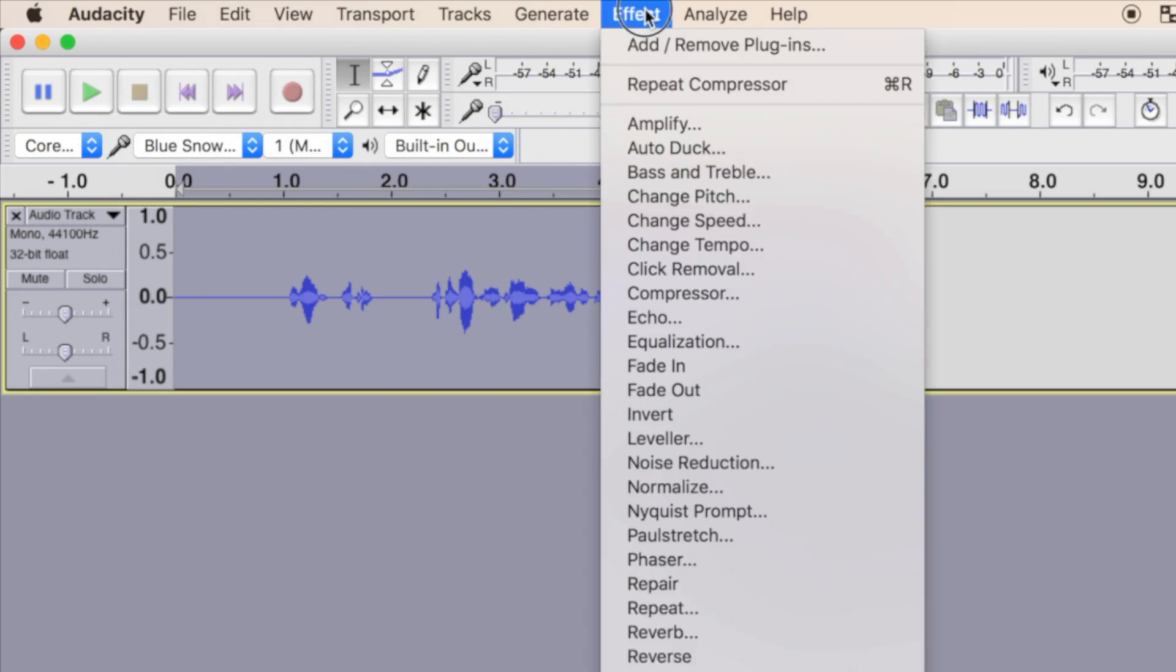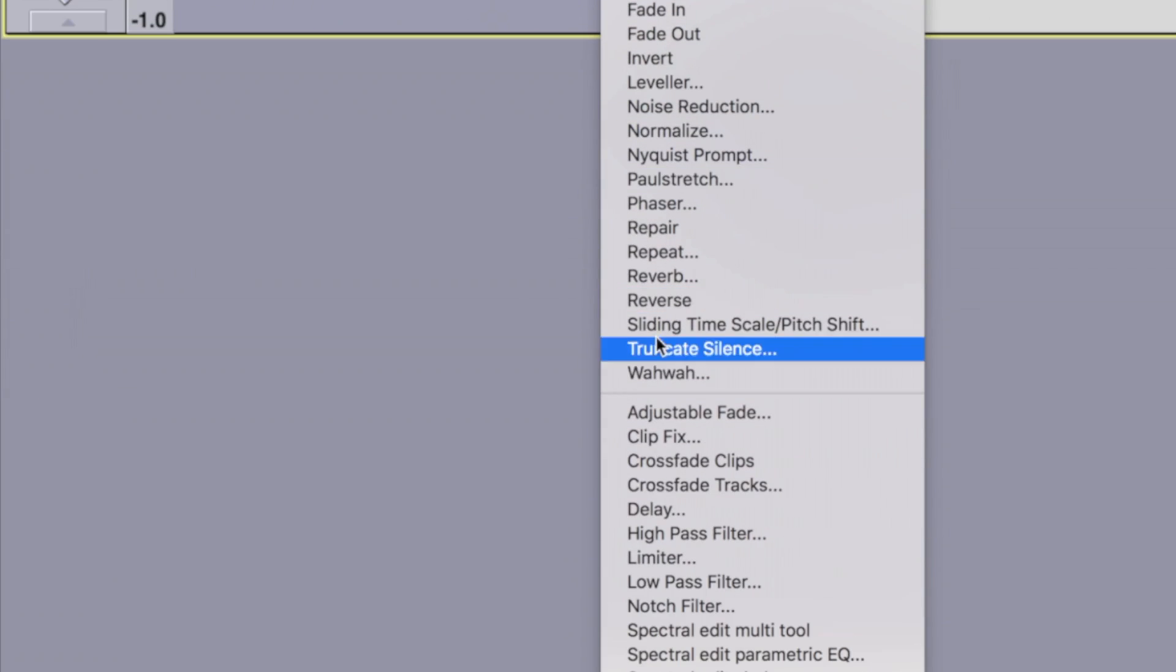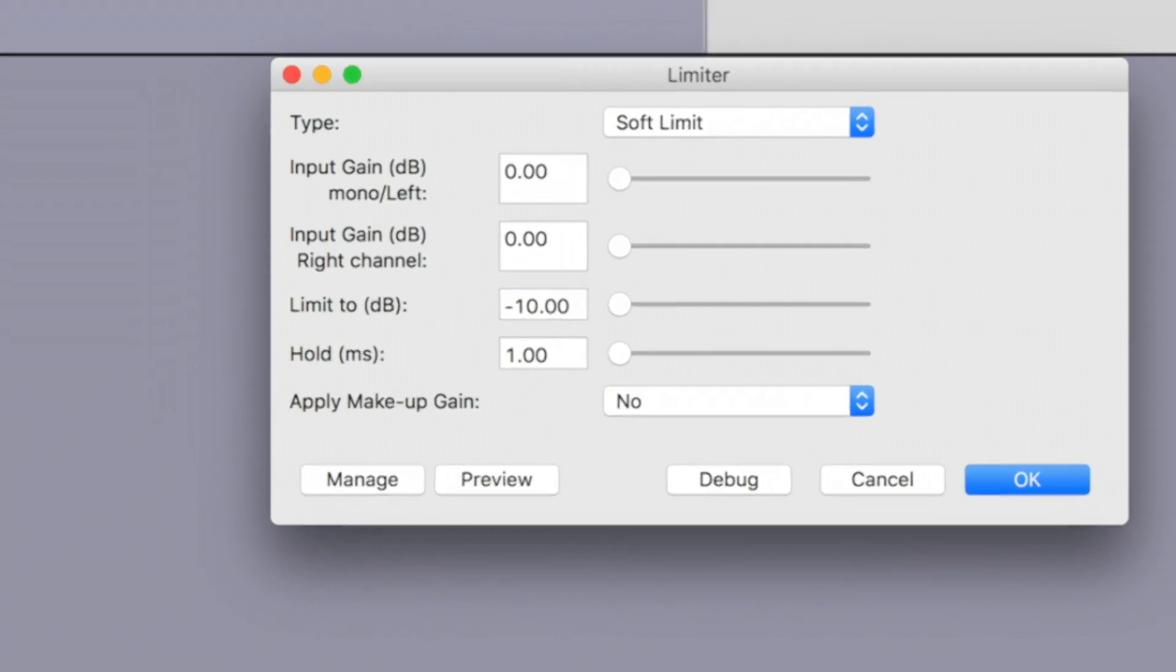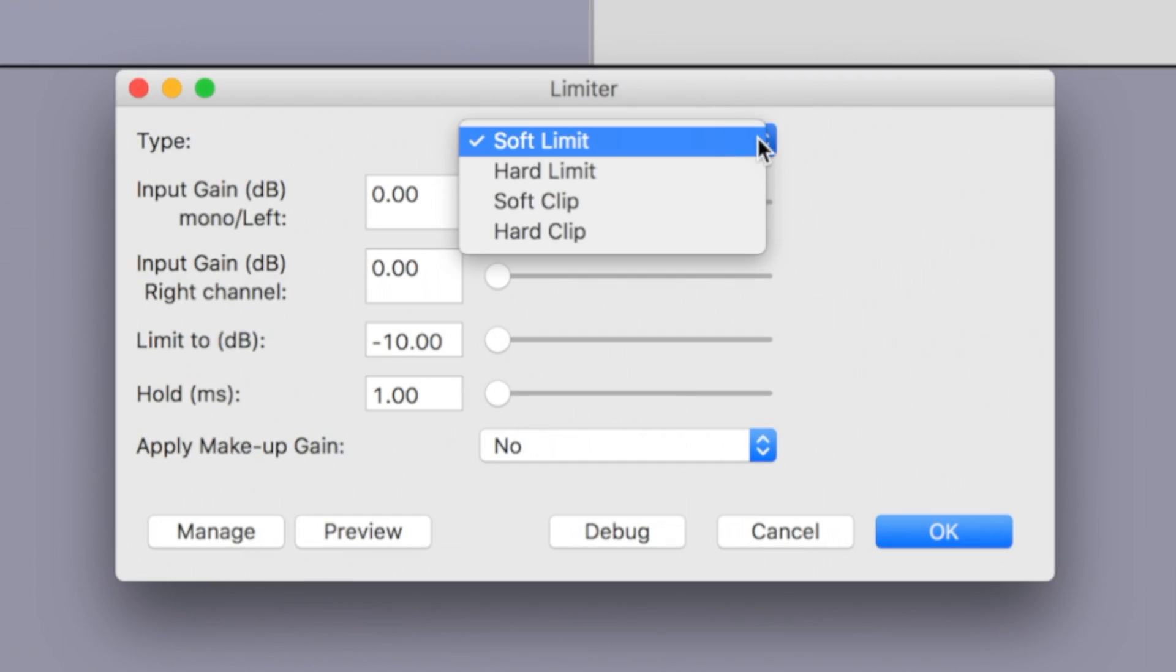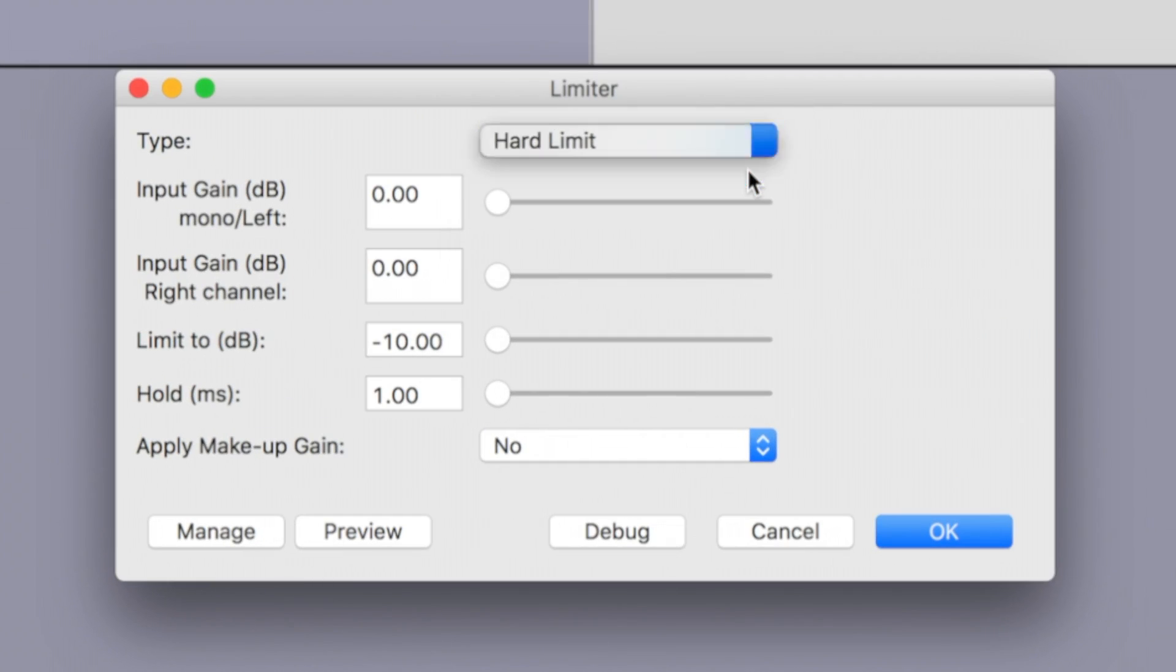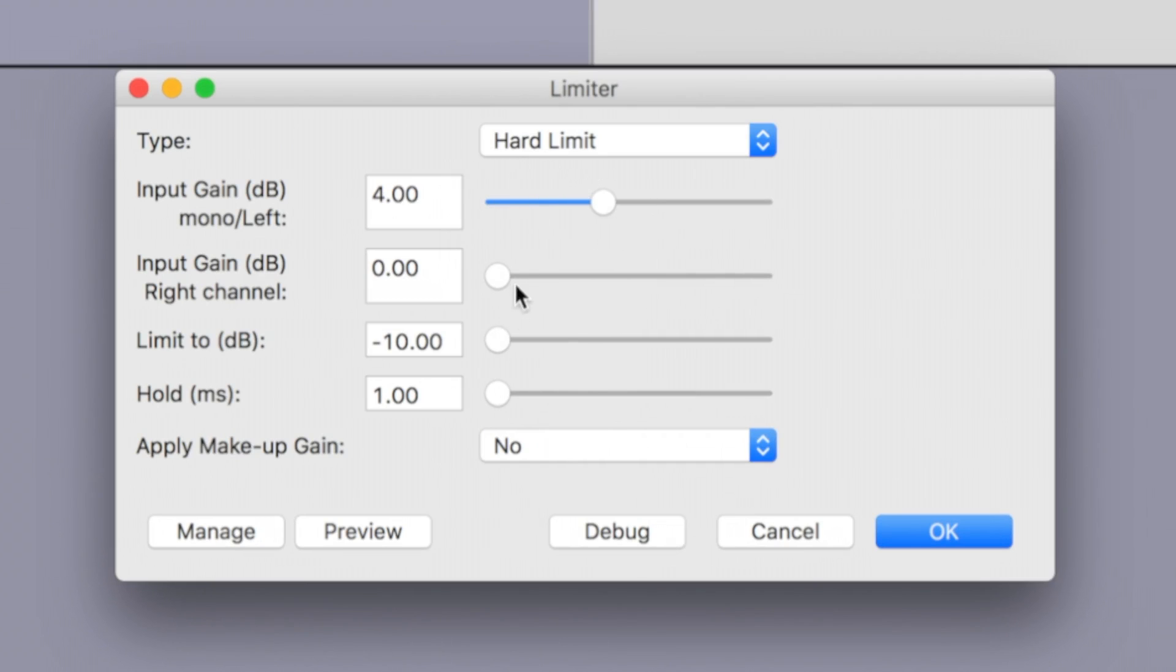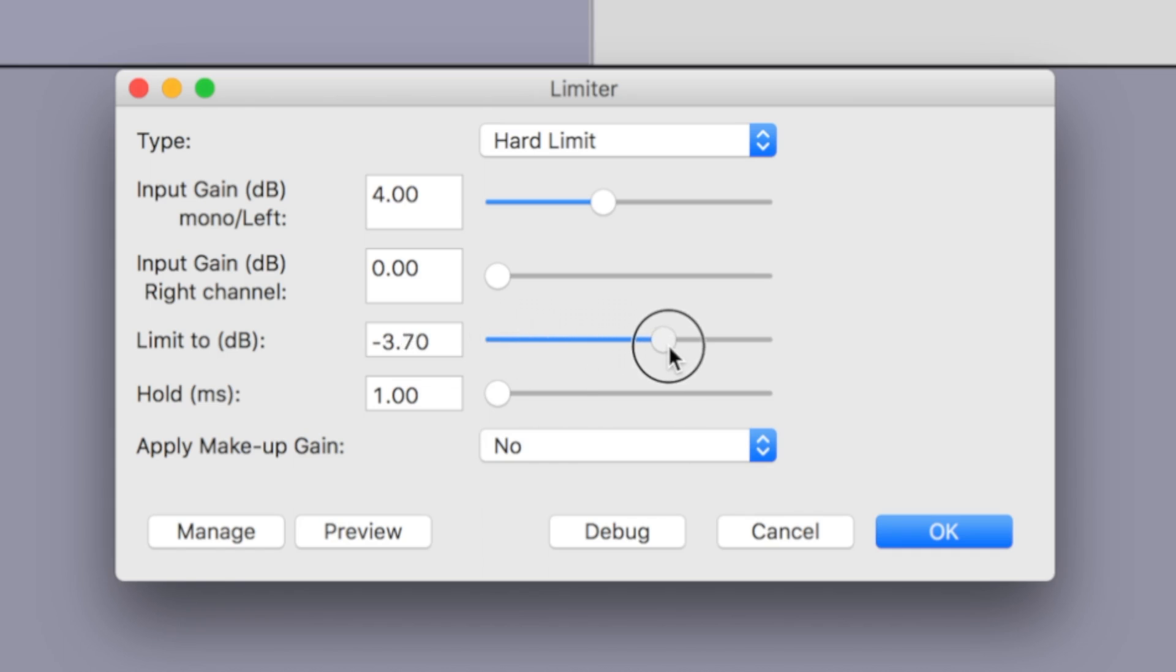From the effect drop down menu, select limiter to apply it to your clip. For voiceovers, set the type to hard limit, and if your volume levels are fairly normal, set the gain to about 3 to 4 decibels. The limit to setting decides how loud your loudest parts will go.